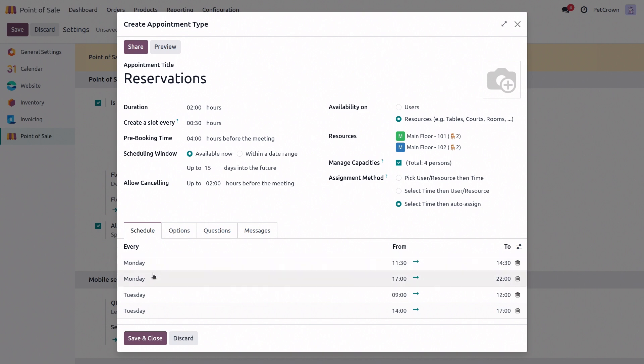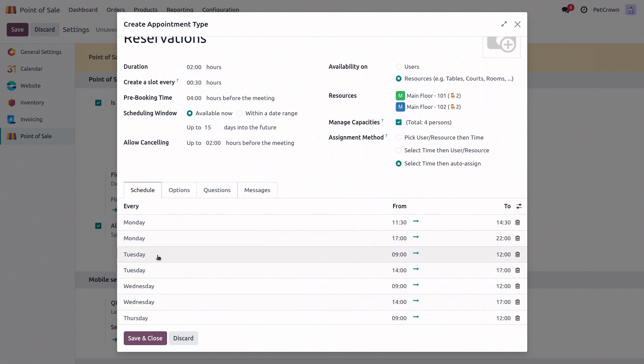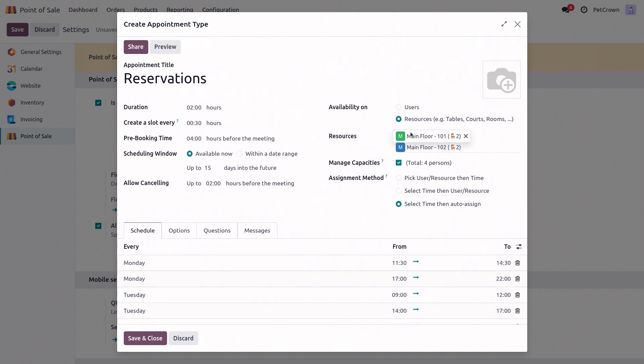Now, of course, I still need to edit the opening hours for the remaining days and add all of my tables. I'm going to go ahead and configure that off-screen.